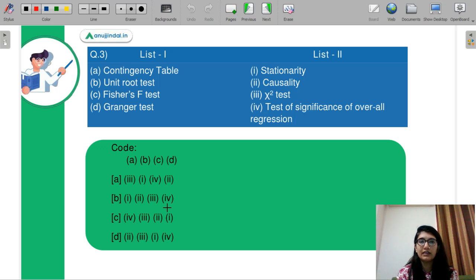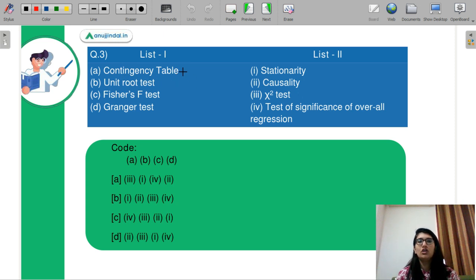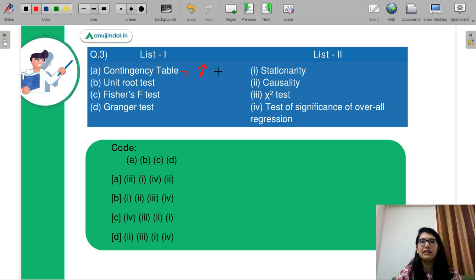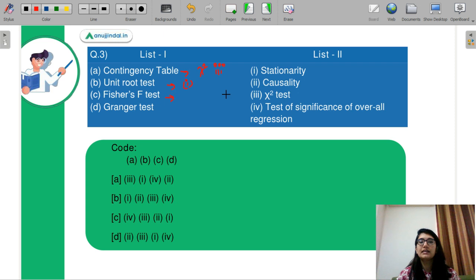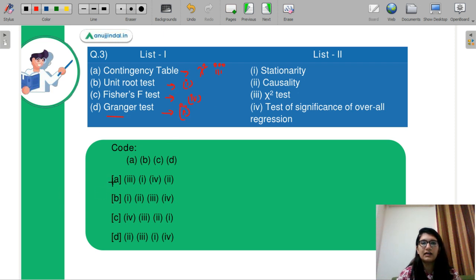Question number 3 is a match-the-following. List 1 and List 2: A contingency table is associated with goodness of fit using the chi-square test, showing the relationship between x1 and x2 — so A matches with 3. Unit root is a test for stationarity — that is 1. Fisher's F test is for the significance of the overall regression — so that is 4. And Granger's test is for causality — that is 2. So the correct answer is A.